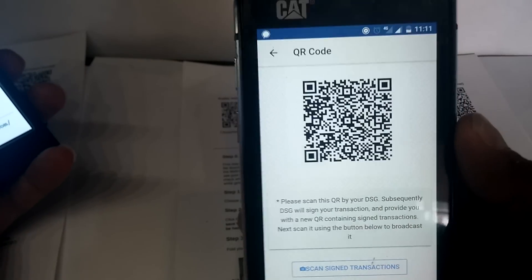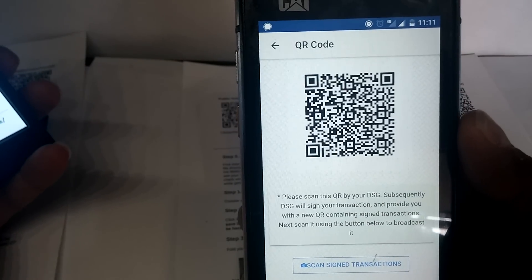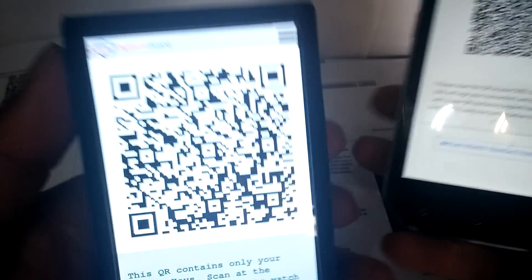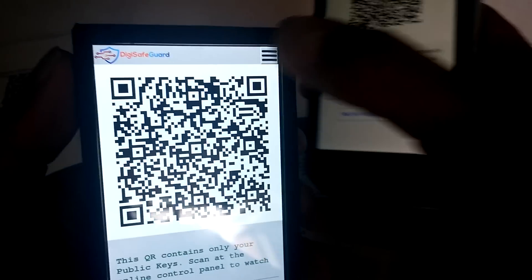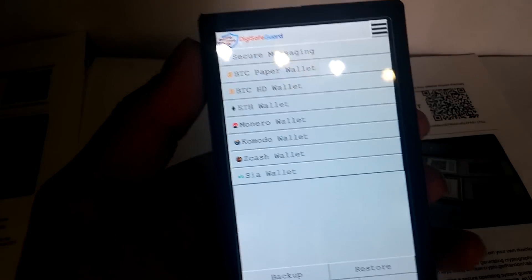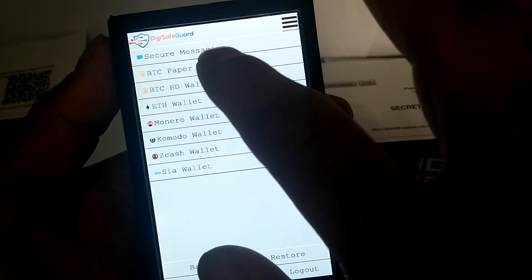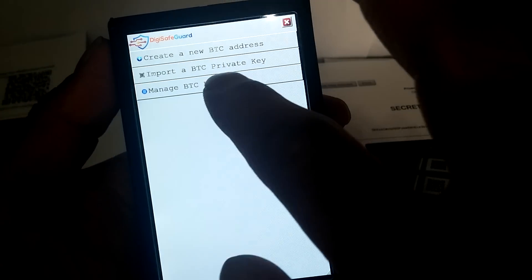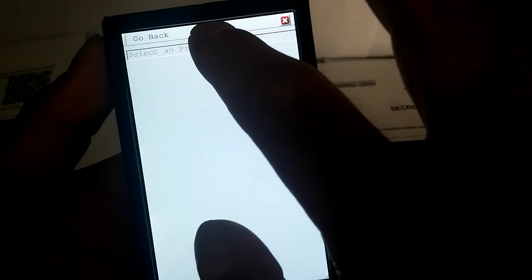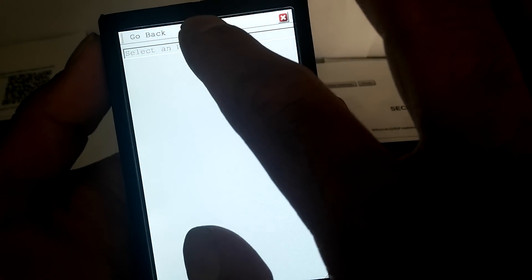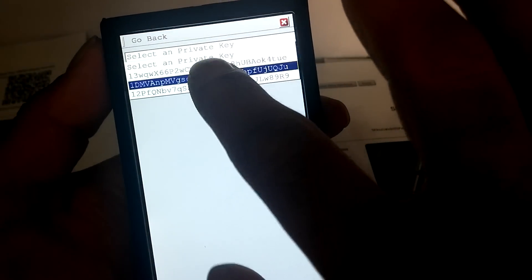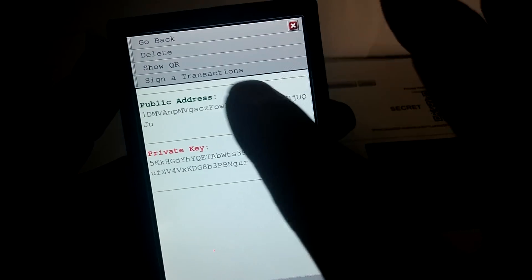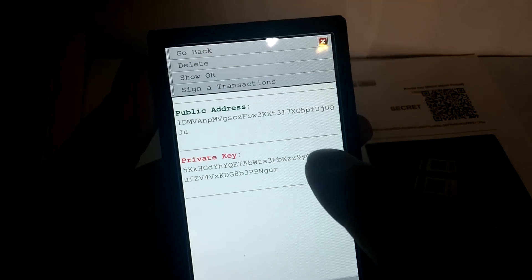So we have now our unsigned transaction, and this needs to be signed. Let's go back and let's go to our paper wallets, manage keys, and select whatever private key that you want to use. Let's see, we have been signed the transaction.